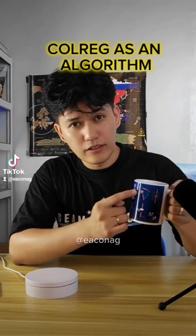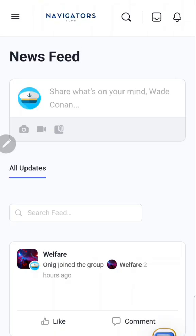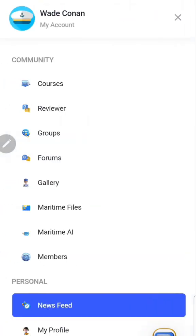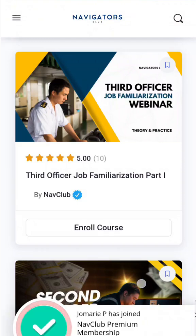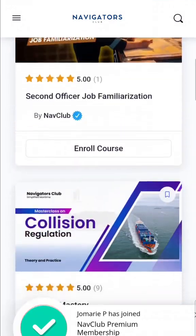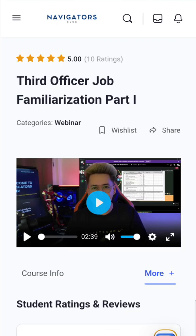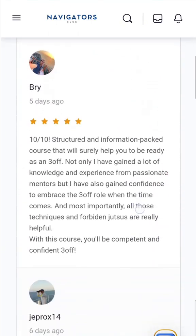If you want to join our community, visit navigatorsclub.com. This is an online learning platform for seafarers, where you'll get unlimited access to all learning courses, files, and programs. The courses are literally designed to bridge the gap between theory and practice.